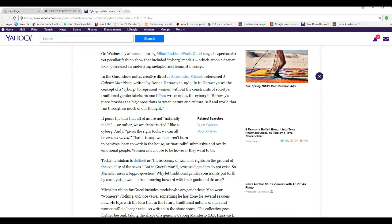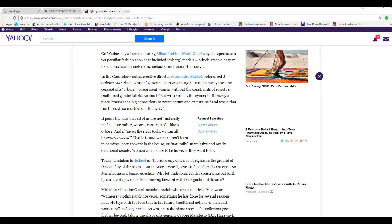It poses the idea that all of us are not naturally made, or rather we are constructed like a cyborg. And if given the right tools, we can be reconstructed. That is to say, women aren't born to be wives, born to work in the house, or are naturally submissive and overly emotional people. Women can choose to be whoever they want to be.